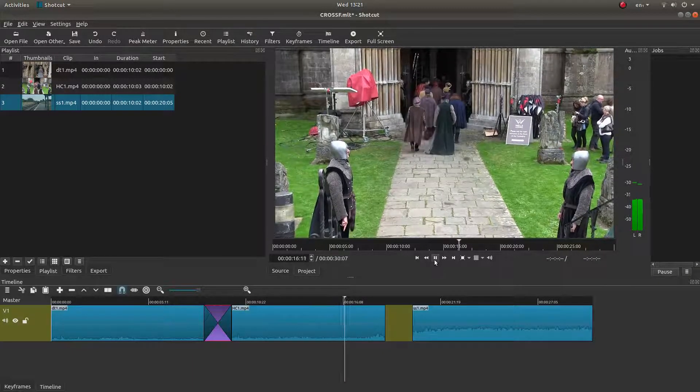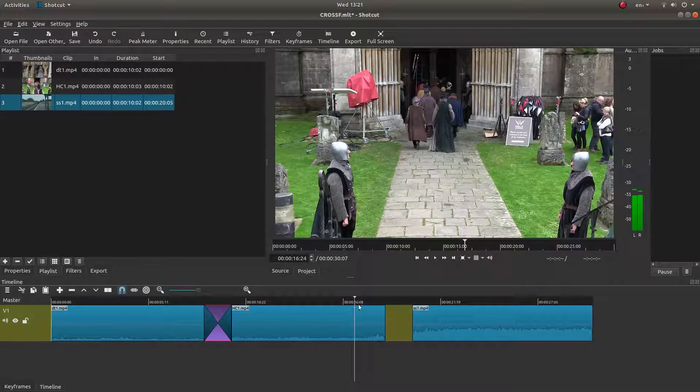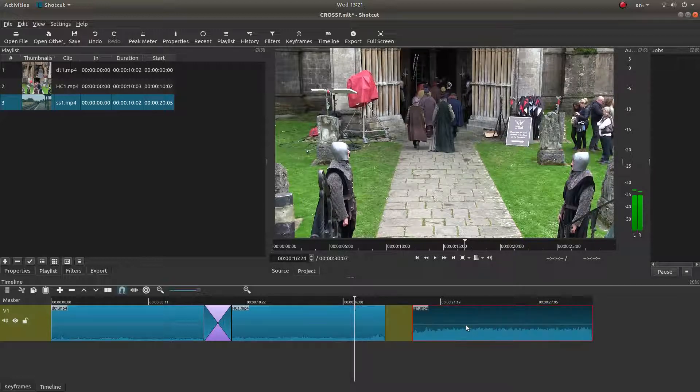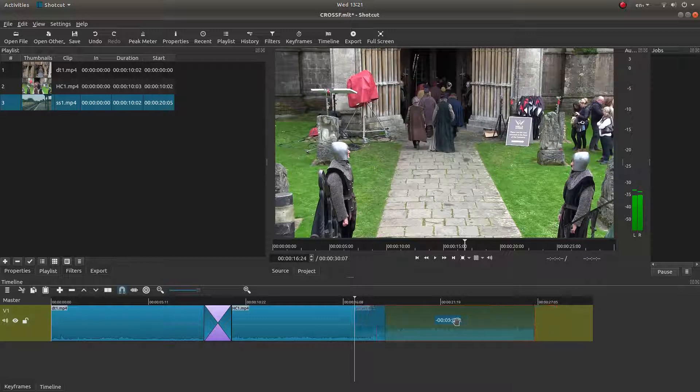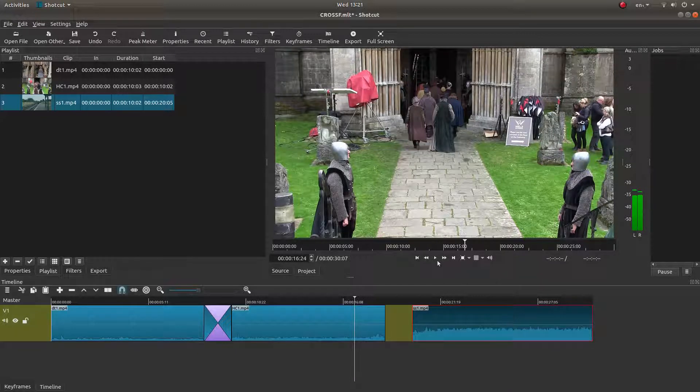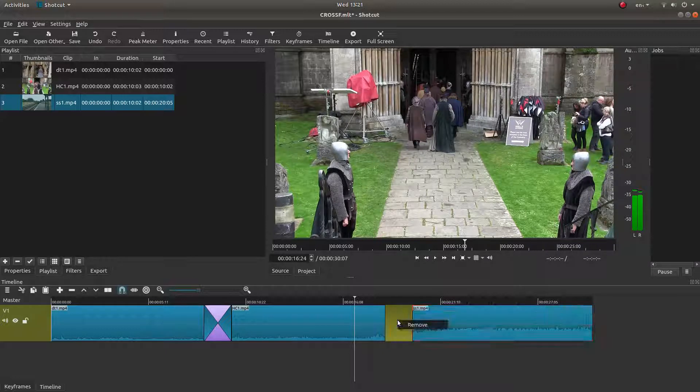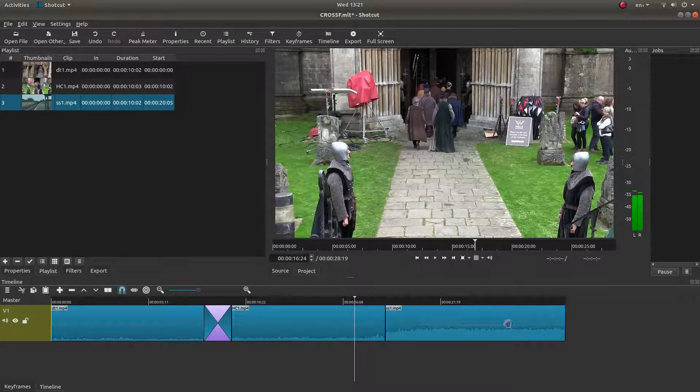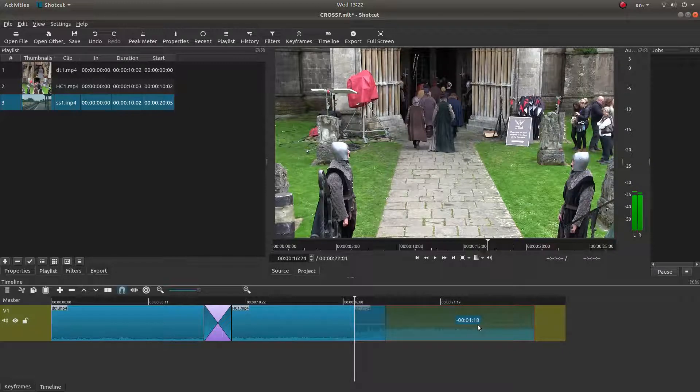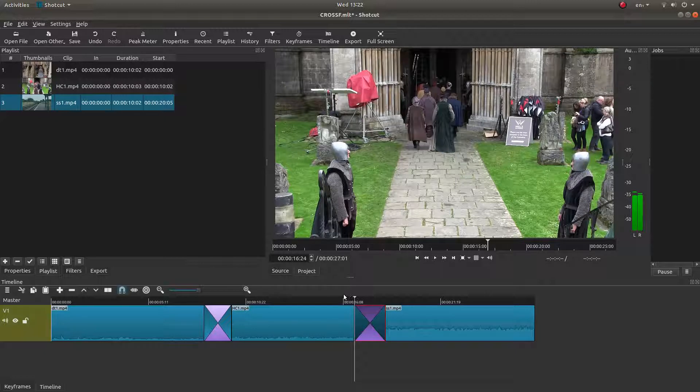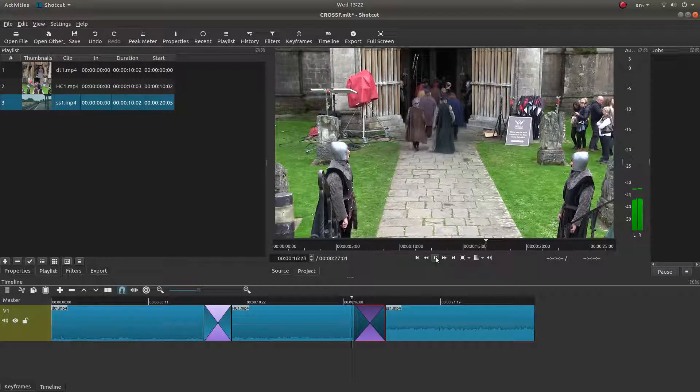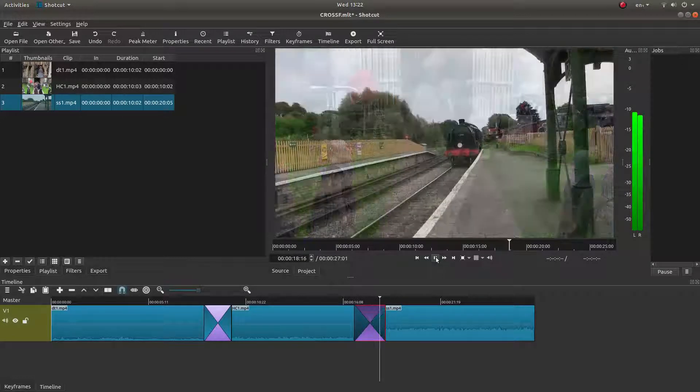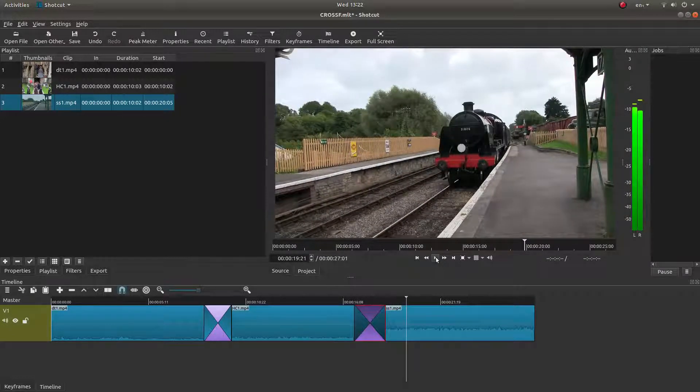So I'll do exactly the same here, cross fade from this point here, drag this over. This happens occasionally. If this happens, place your pointer in between, right click and then left click remove and you should find that you can snap your clip over it so that you've got a cross fade again.